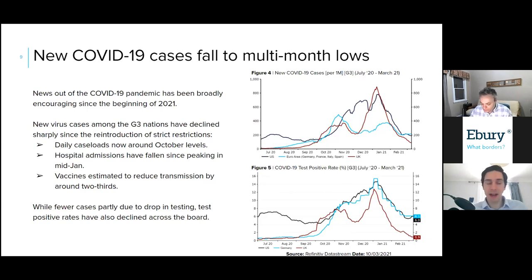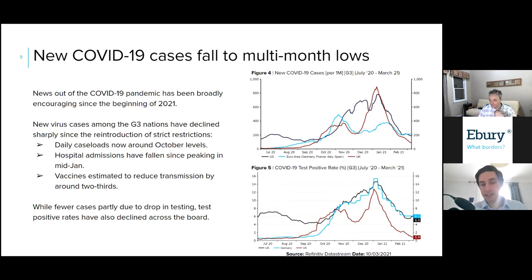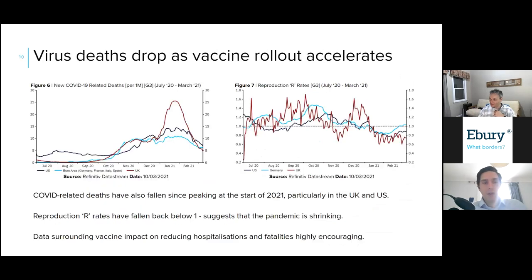The drop in caseloads in the US and Europe is partly due to a drop in testing, but we're also seeing a sharp decline in the test positive rate. In the UK the test positive rate is now less than one percent having been in excess of 12 percent at the beginning of the year — all very encouraging. Deaths have stabilized and begun to drop in the US and Europe, and dropped very sharply in the UK having jumped following the Christmas period at the beginning of this year.